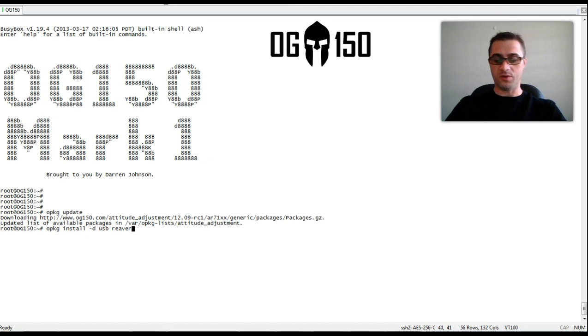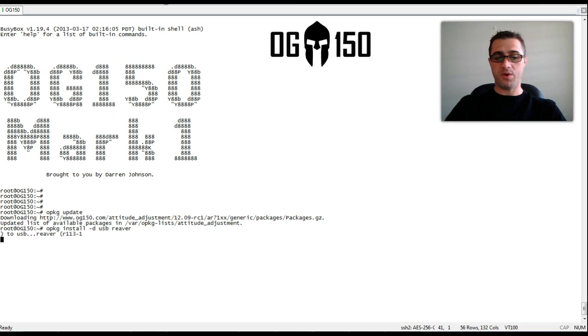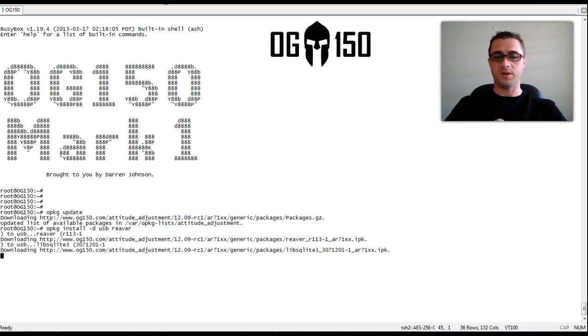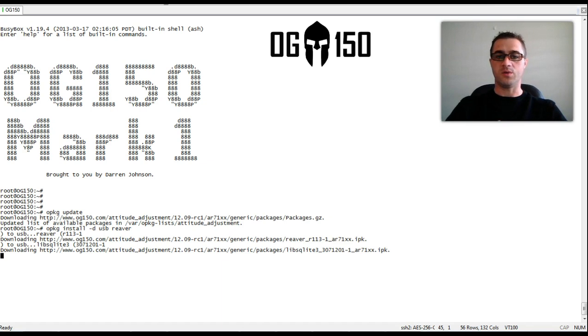The reason why we do that is the memory on the OG150 is fairly limited. So we utilize the memory stick for applications and launch applications from there.